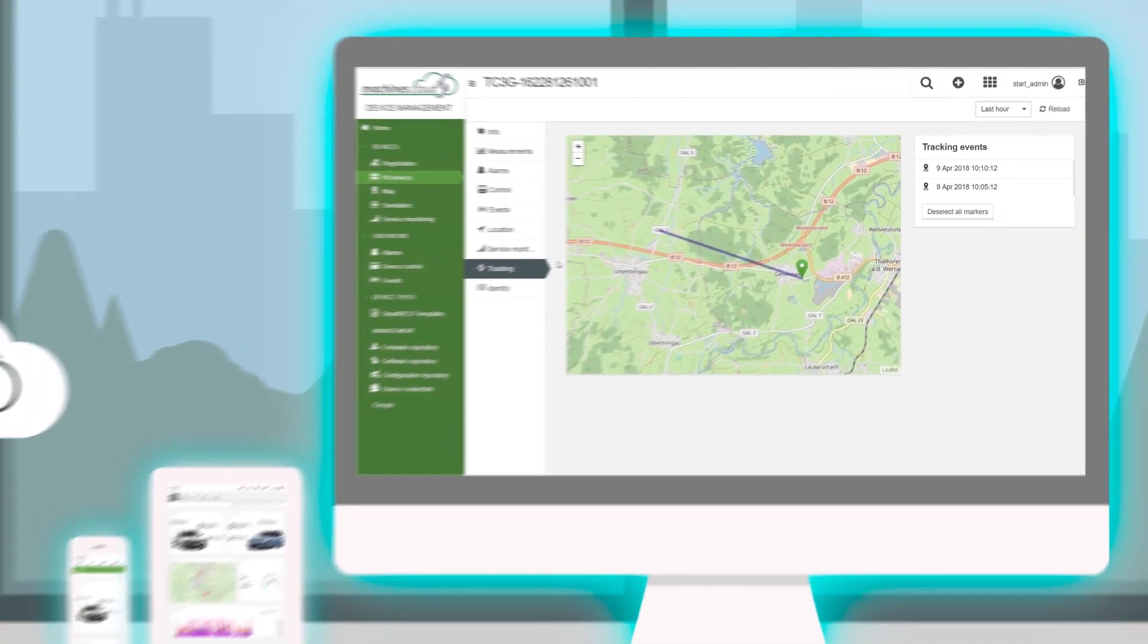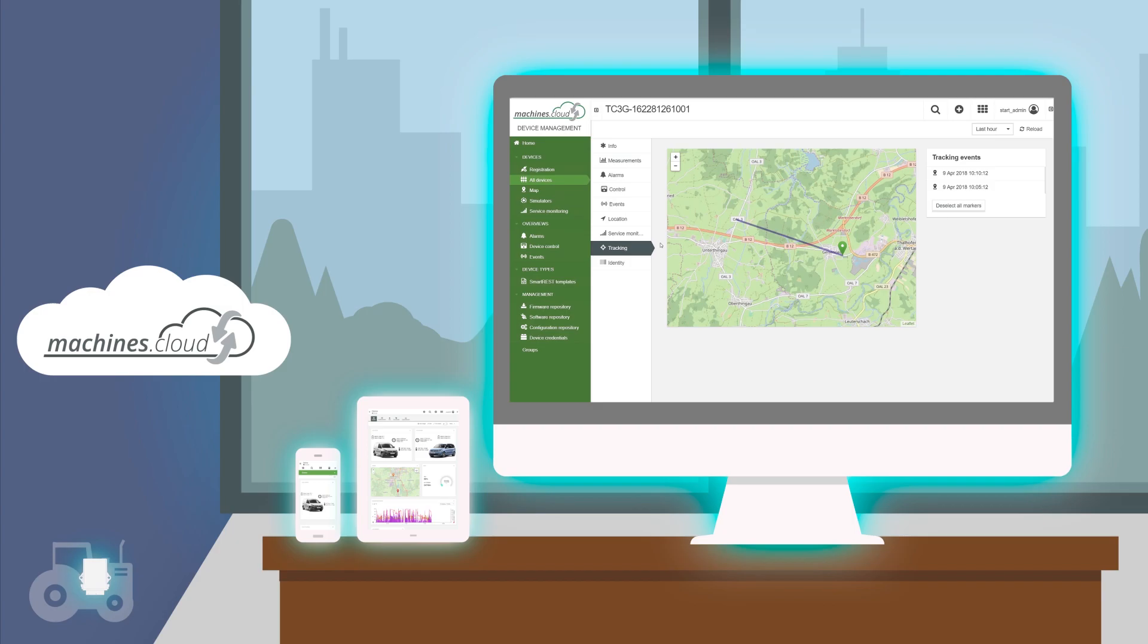If you can display this data via your tenant, the telematics module has been successfully set up to work with the cloud.